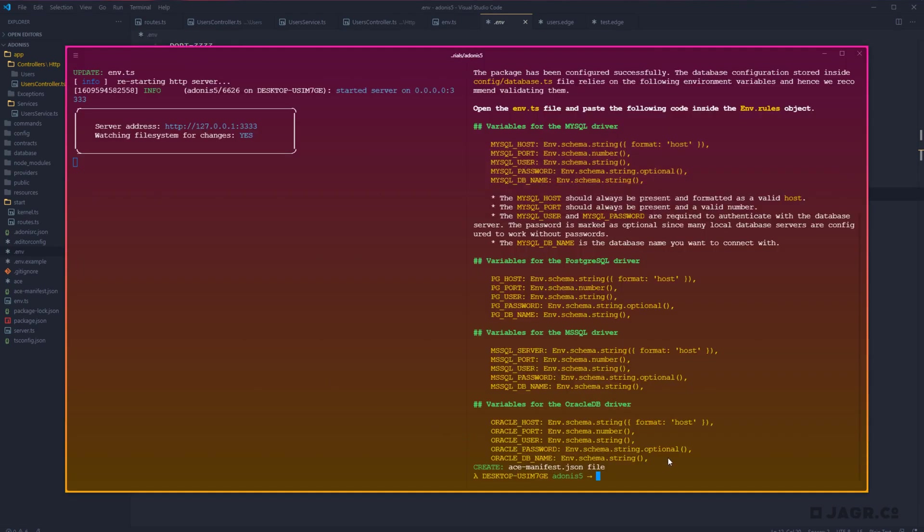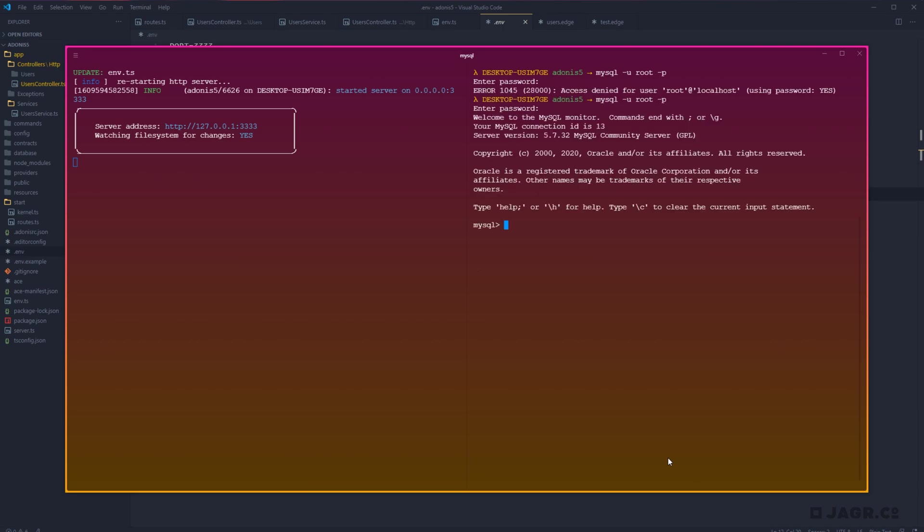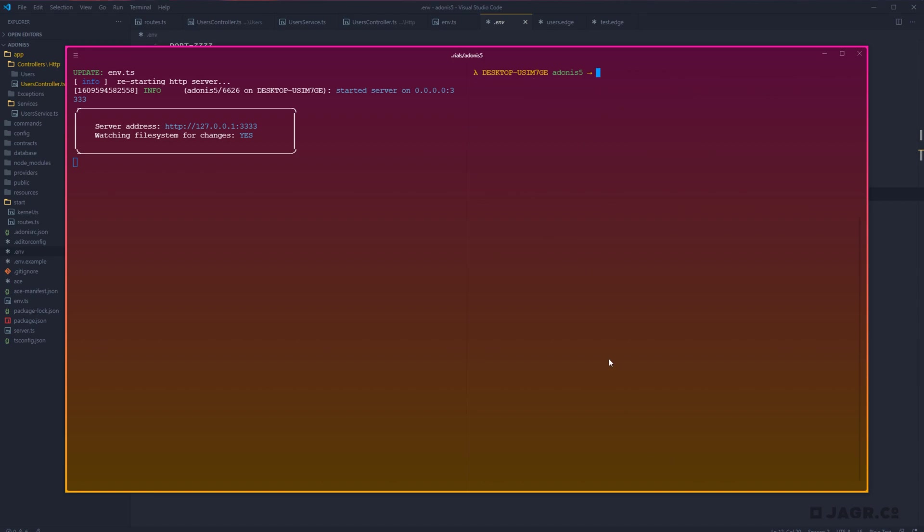So let's head back into our terminal. I'm going to clear that out and let's head into MySQL. Okay, there we go. I had to get my password right. So let's go ahead and create database and we'll just call this Adonis 5. Let's create that and we can exit out of MySQL. Go ahead and clean that up as well.